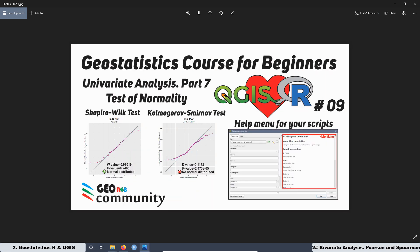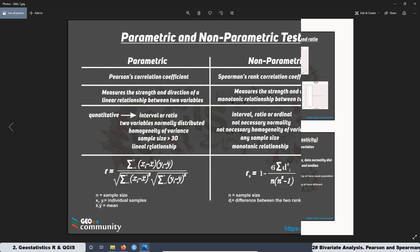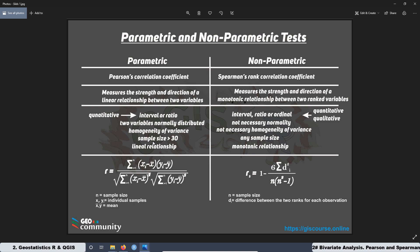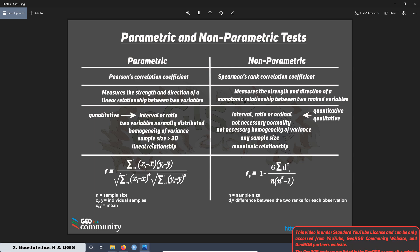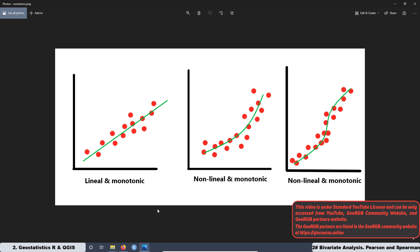Later, we are going to see the second assumption related to the test of normality. The next assumption is related to the homogeneity of variance, known as homoscedasticity. We are going to see a couple of tests and create and run scripts in QGIS. The fourth assumption is about sample size. The last assumption is about the relationship between the two variables, and we are going to see the definition of monotonic with a few examples.